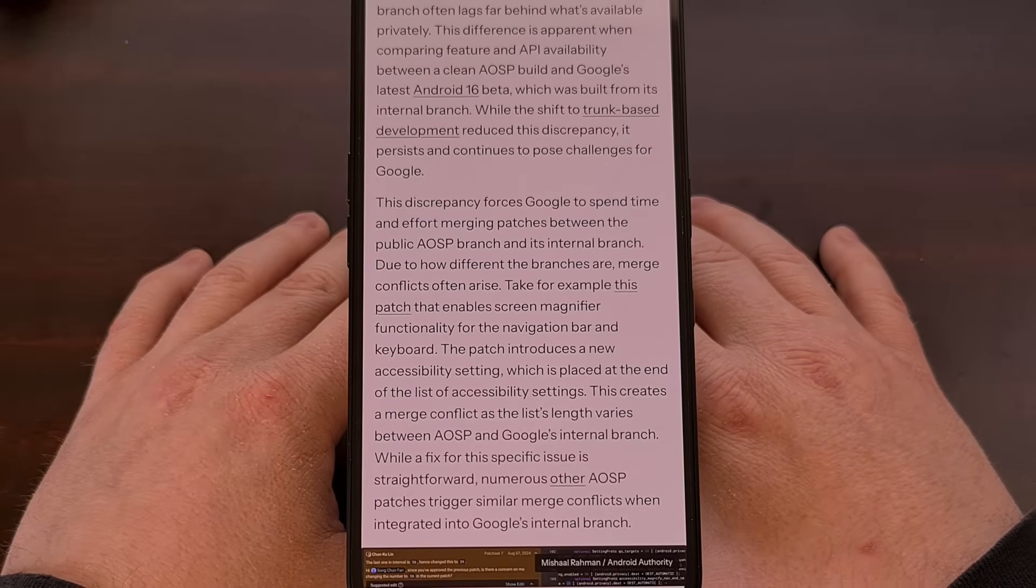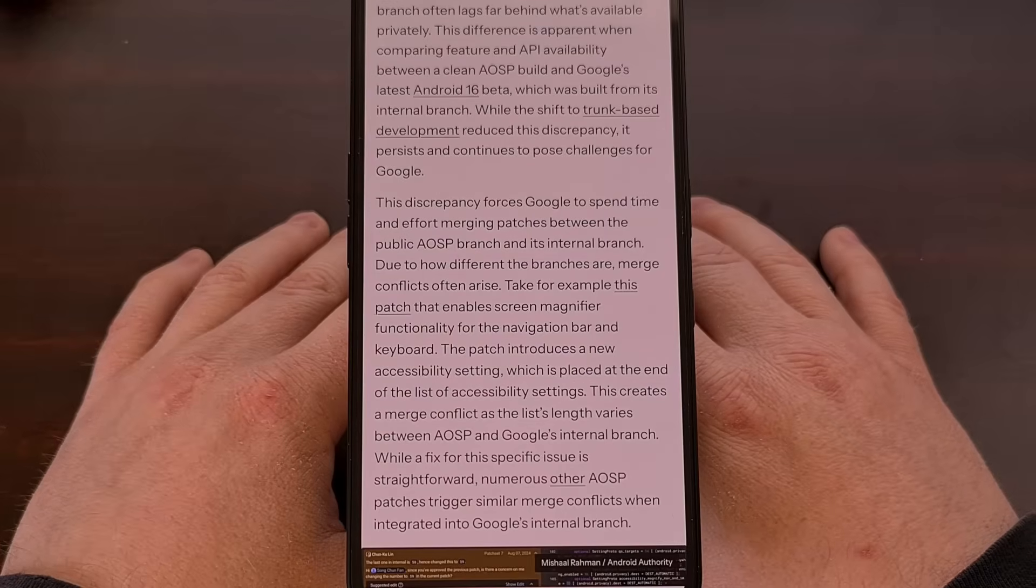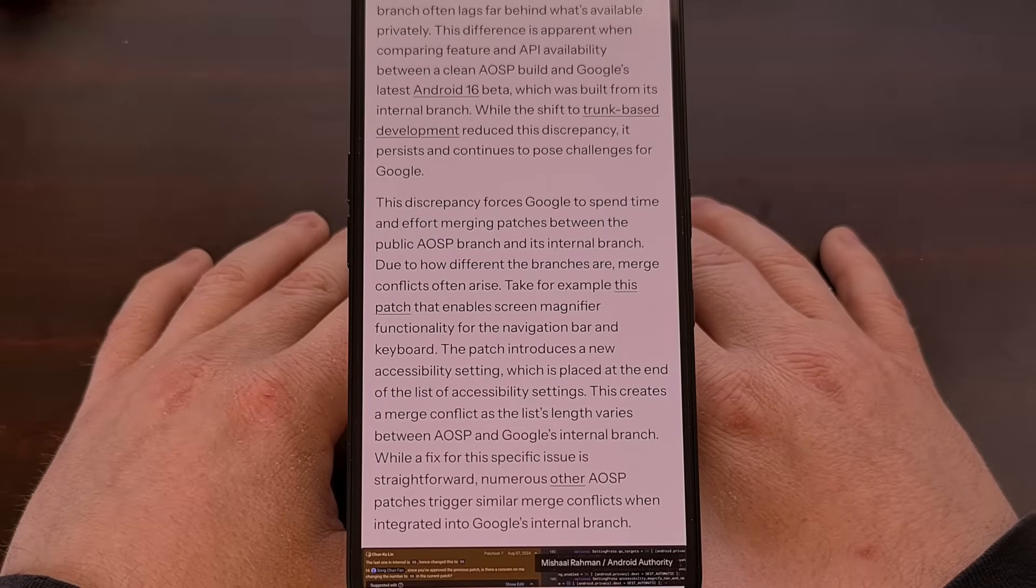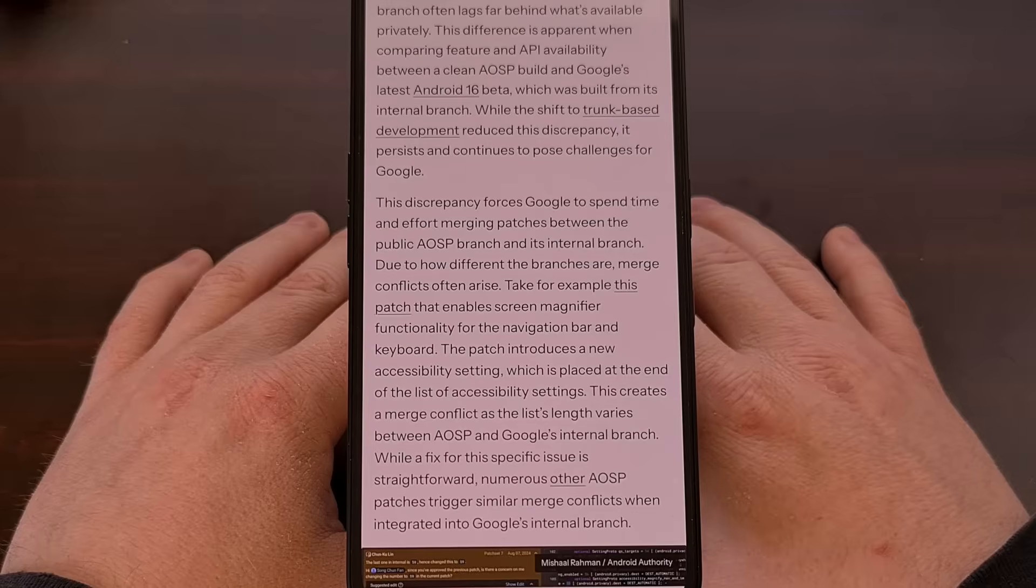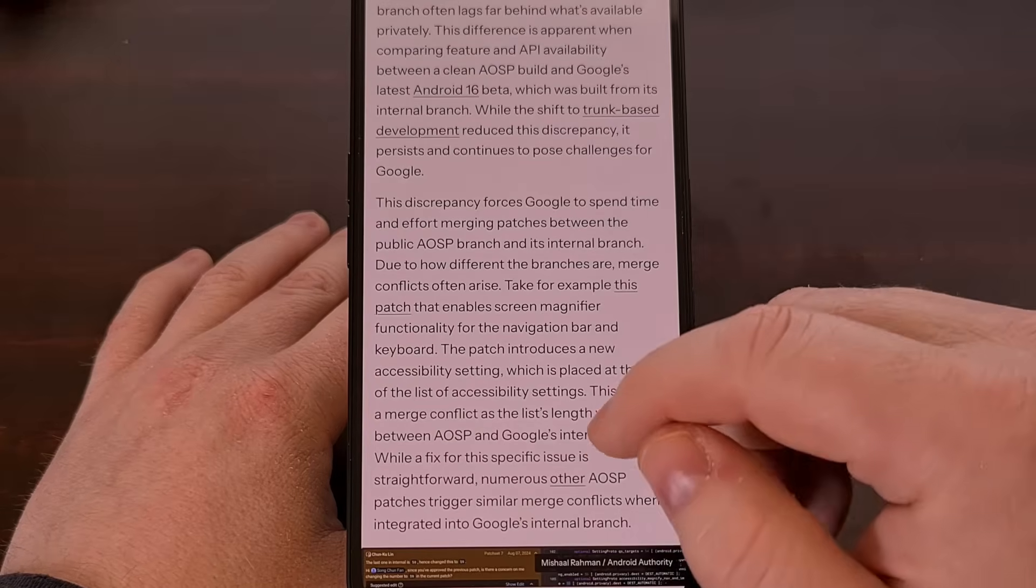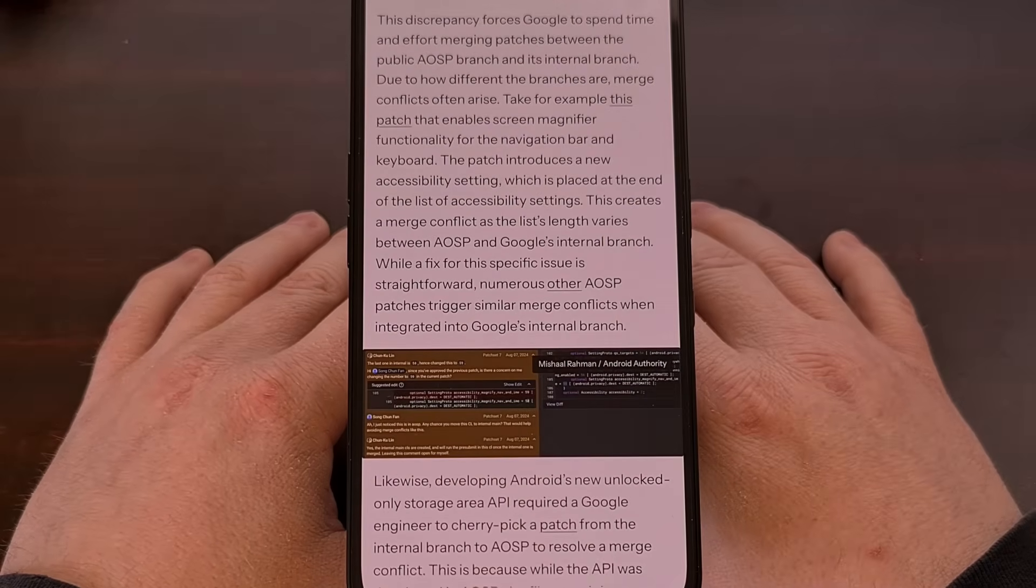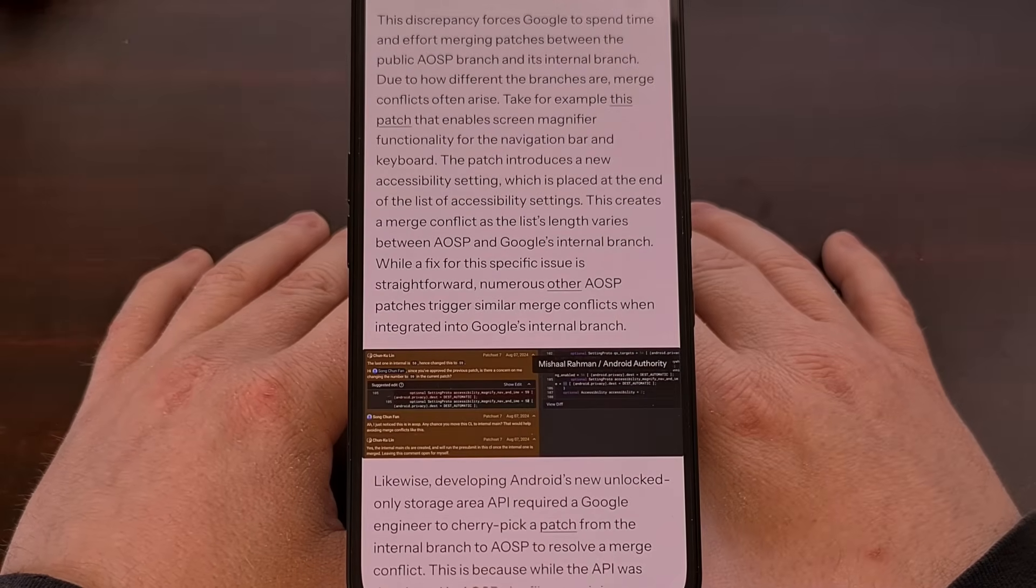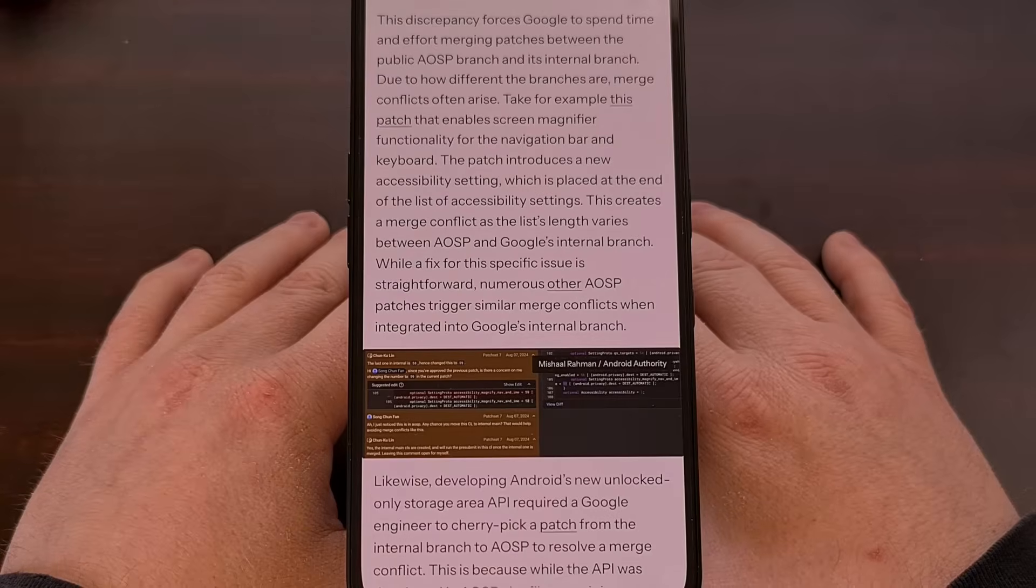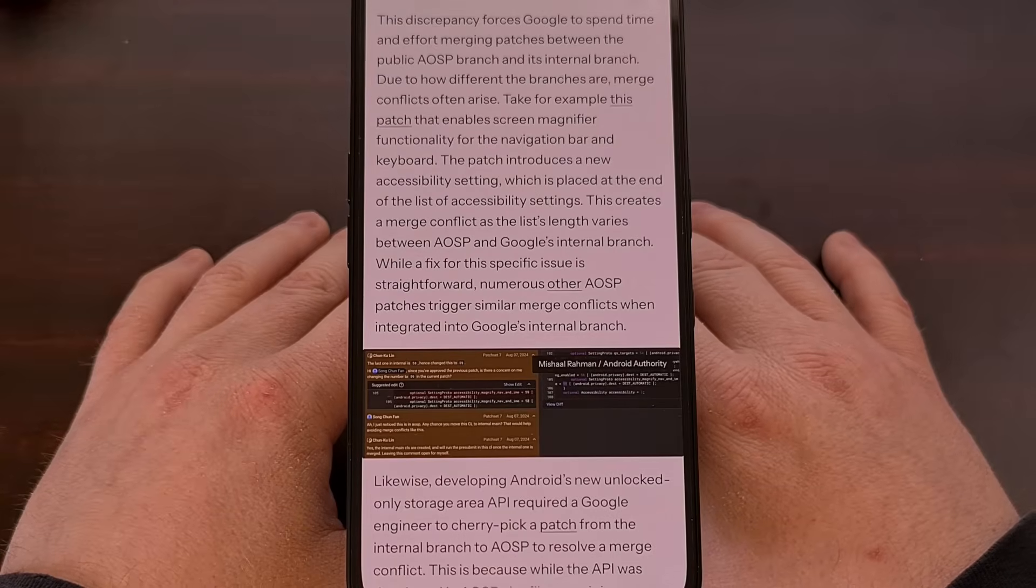But we will see the public source code for various Android components much less frequently than we're used to. Instead of seeing these developed in real time, starting next week, all of Android's development will only take place in Google's internal branches.